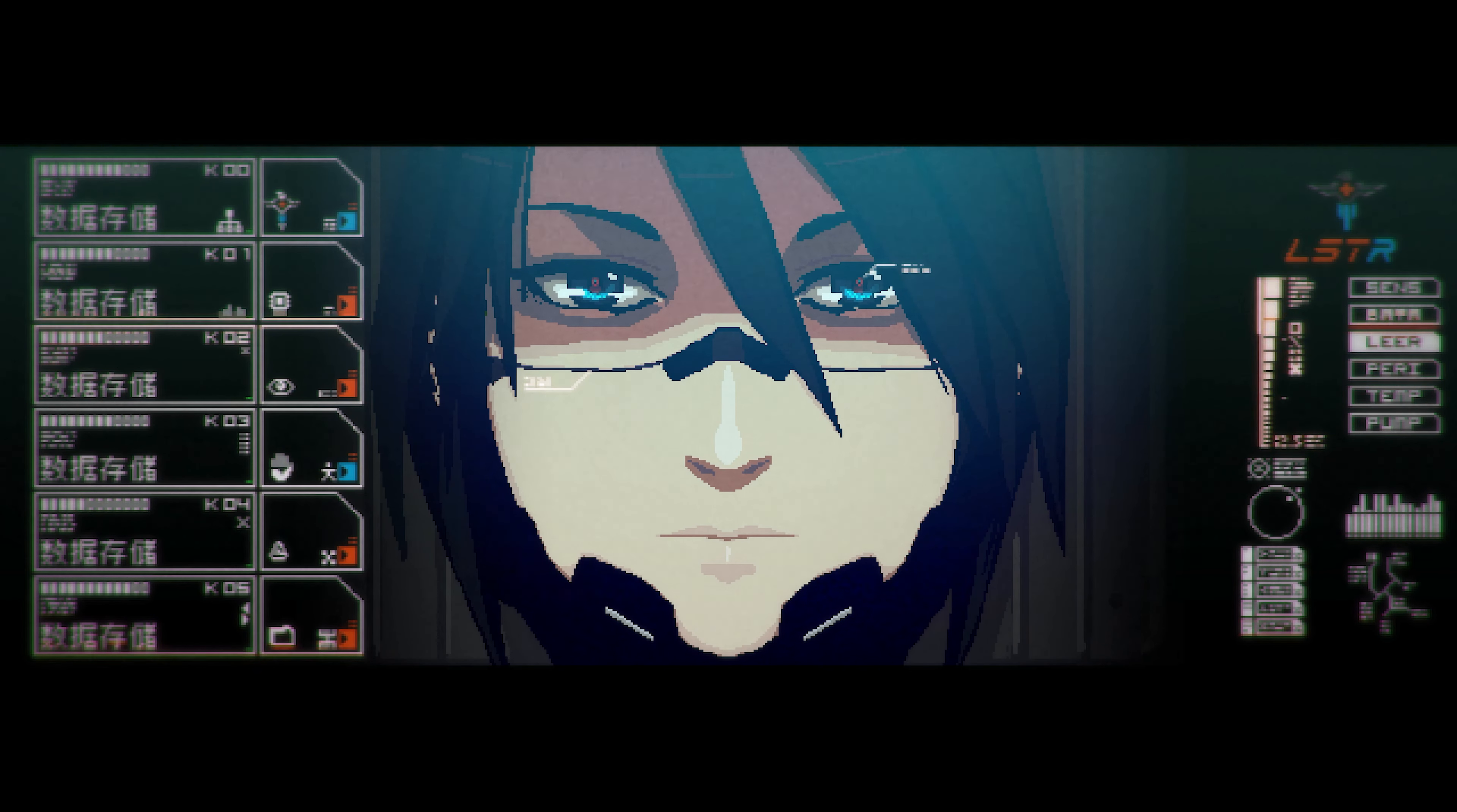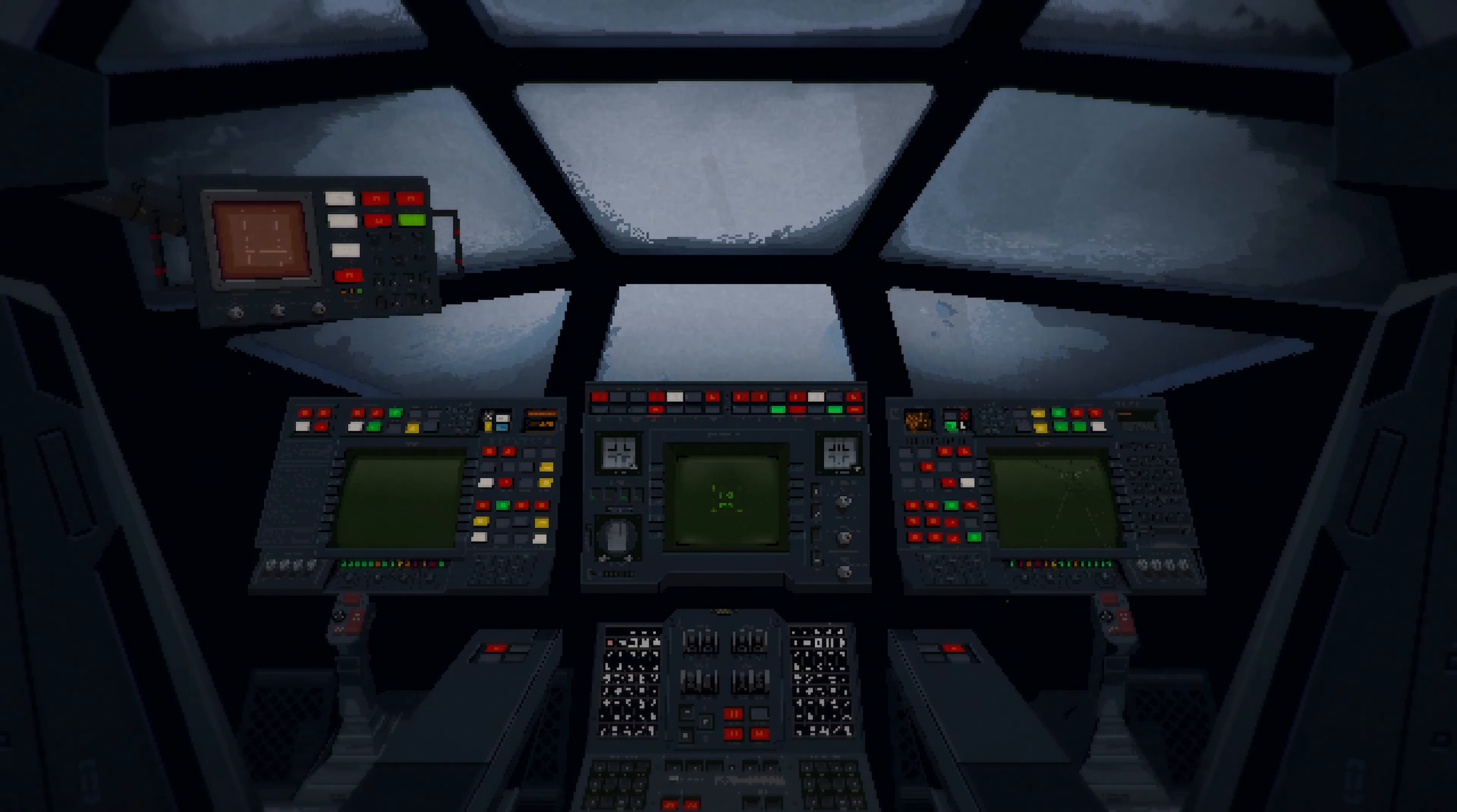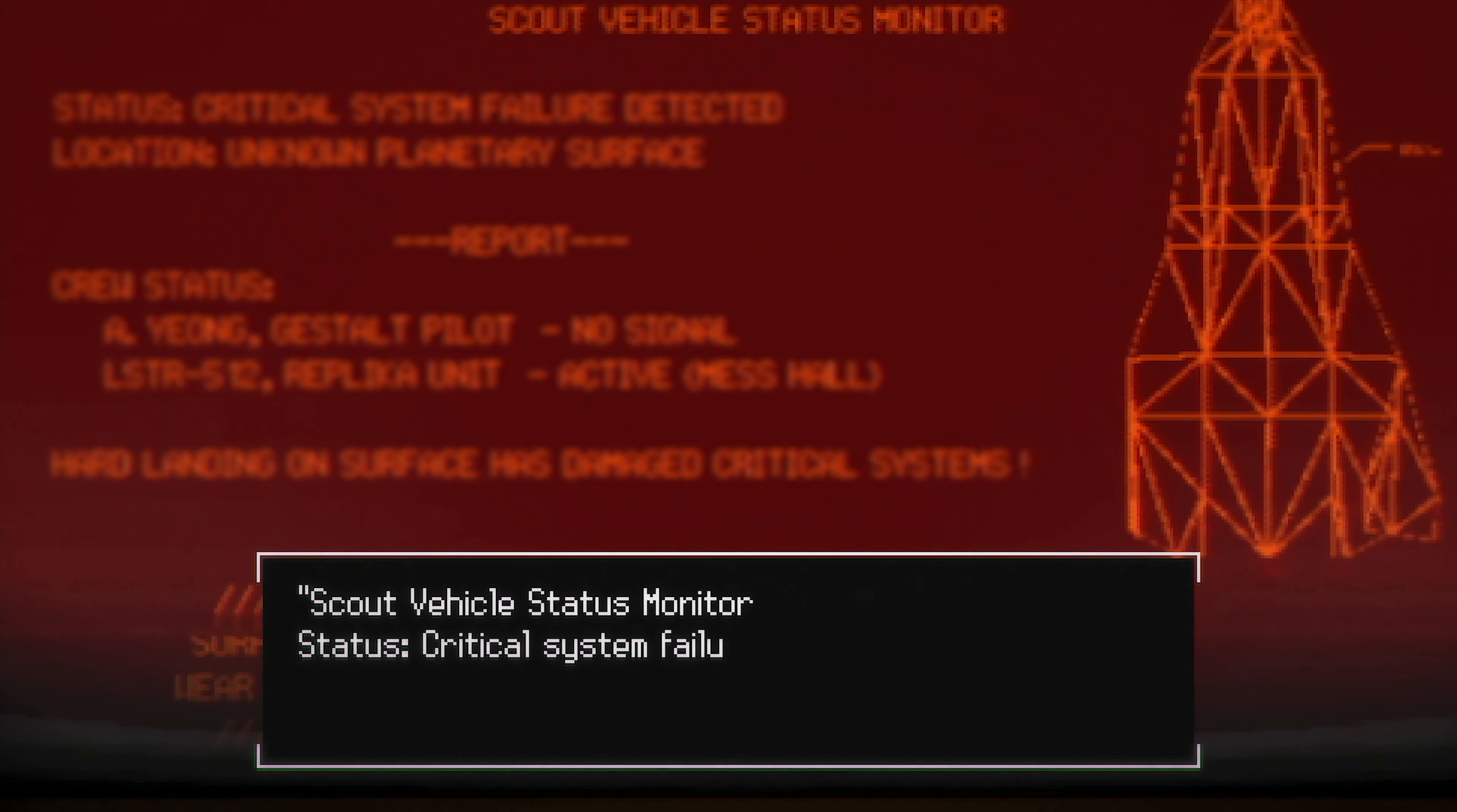Signalis starts with a command: wake up. Our space vessel, on course to explore the fringes of the solar system, has crashed. Stranded in an unknown planet with no signs of our companion, we disembark and search.